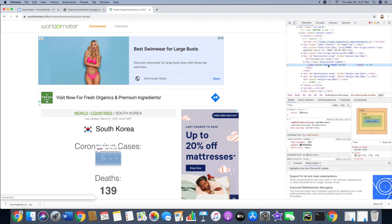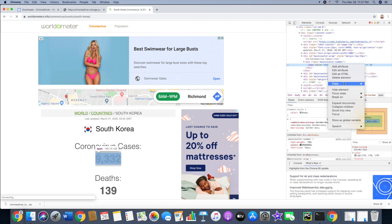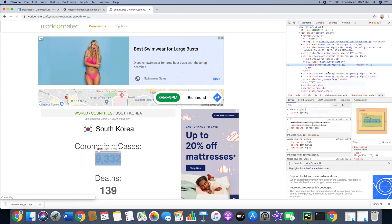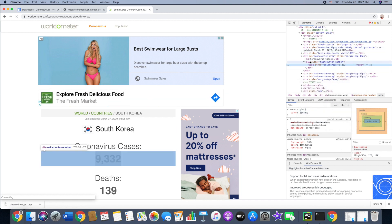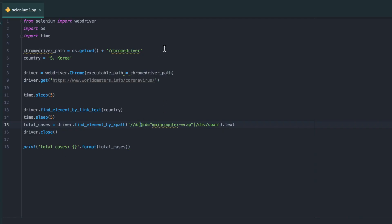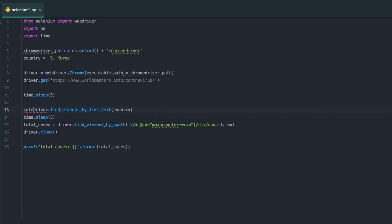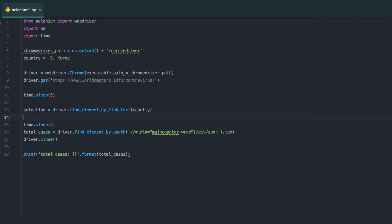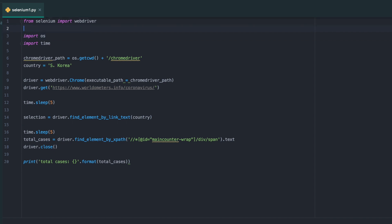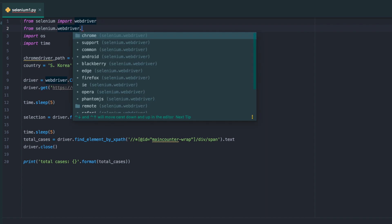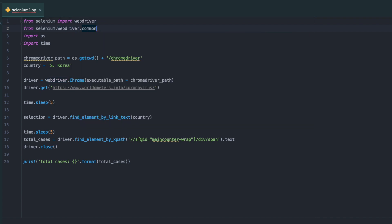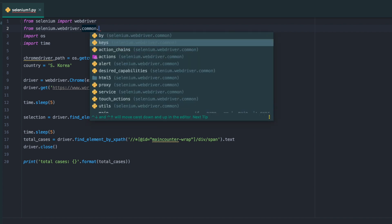Right click, copy as XPath. You can definitely do it by link text or other IDs or CSS, but I feel like finding by XPath is the most simplest and very easy to use. What I need to do is put a variable called selection and assign to that. I'm going to import keys from Selenium webdriver common keys.